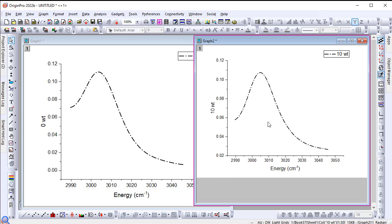The dashed line definition is saved in the graph, so if you share the project with others, it will be kept.